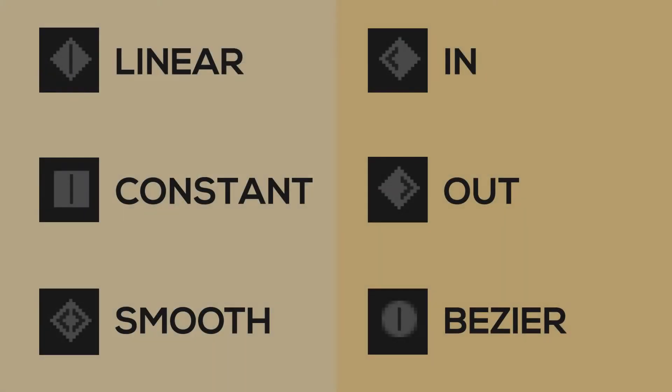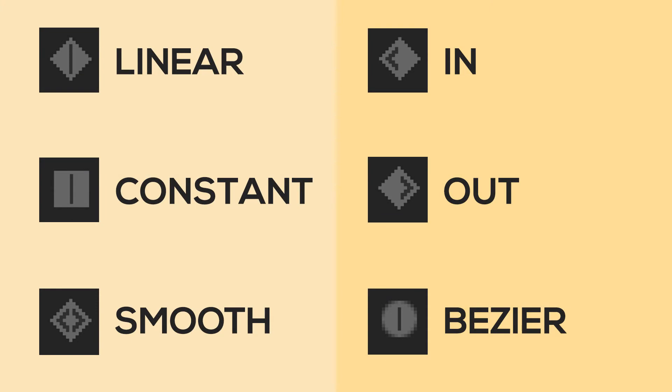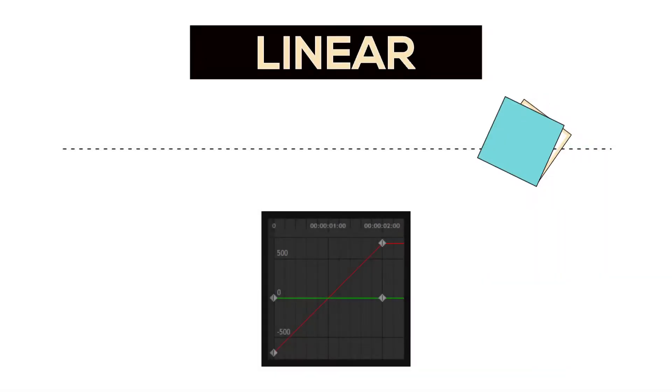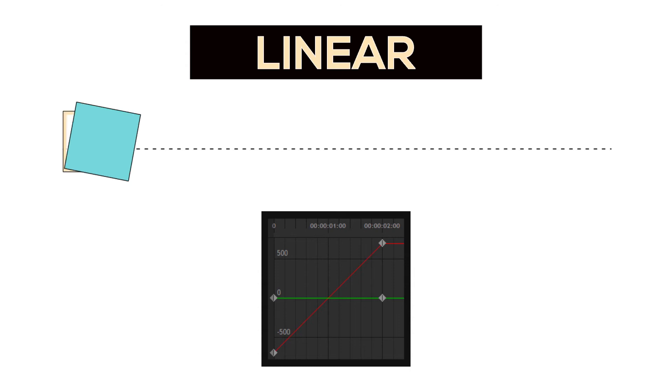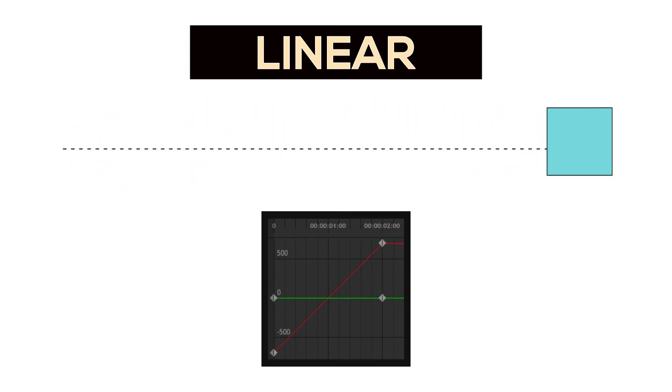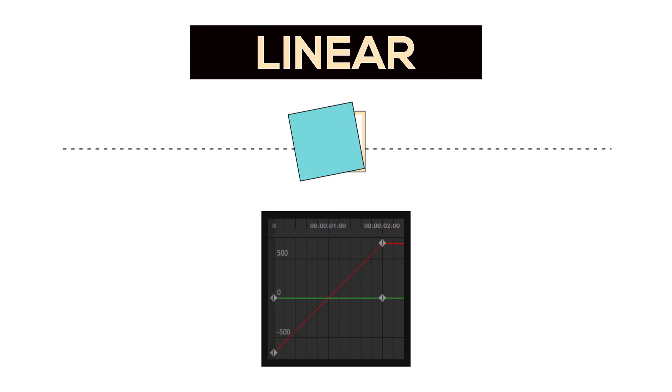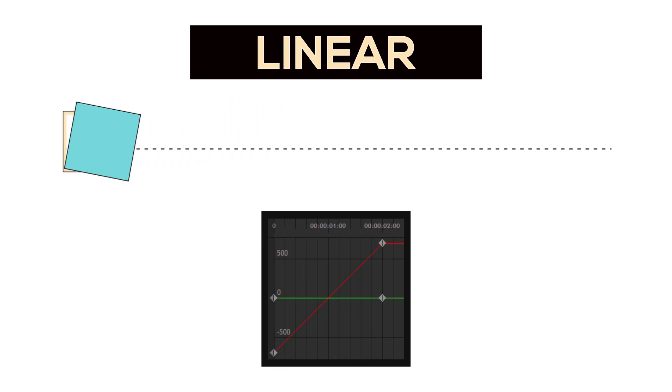In Hitfilm there are five main types of keyframes: linear, smooth, smooth in, smooth out, and constant. With linear, the change from one keyframe to the next is constant. It's going the exact same rate the whole time. The motion of the element starts and finishes at the exact same speed.